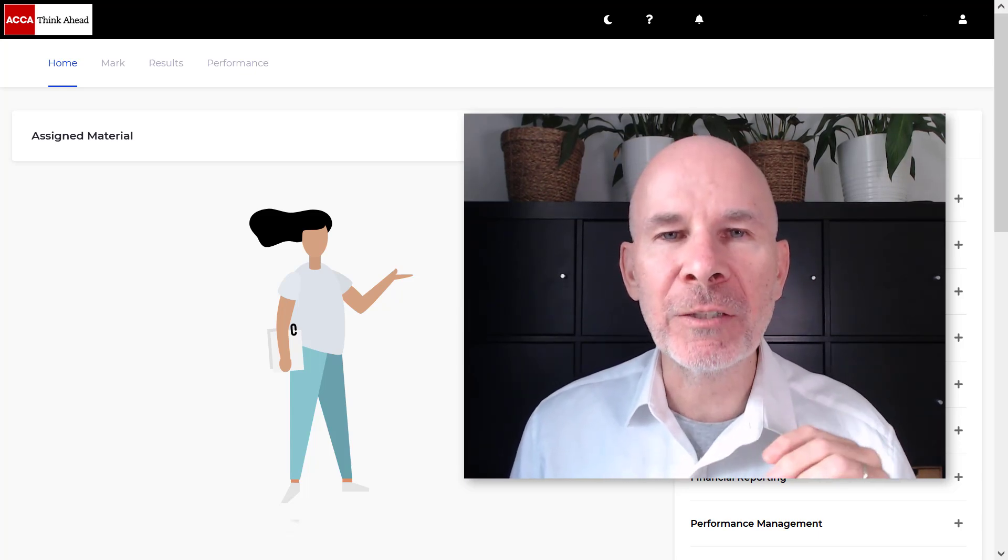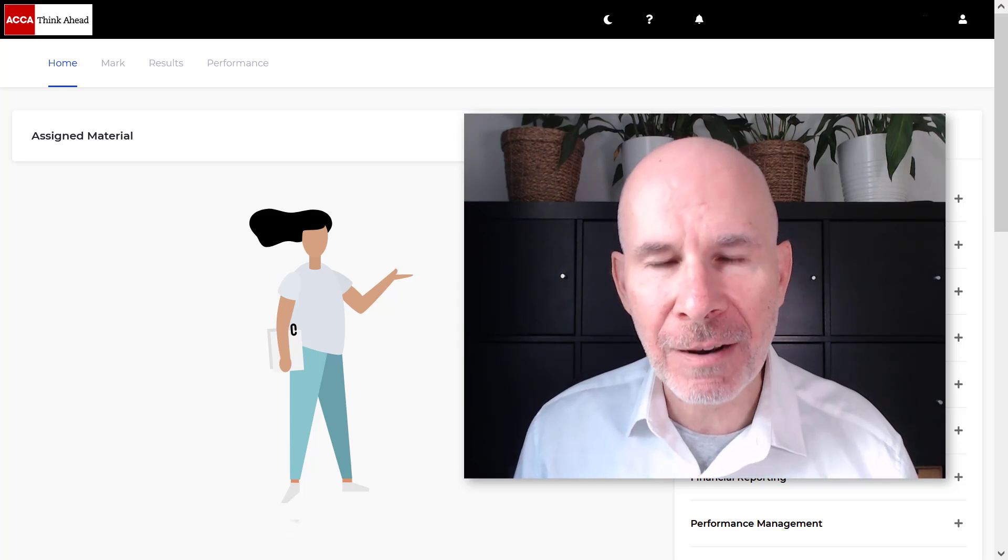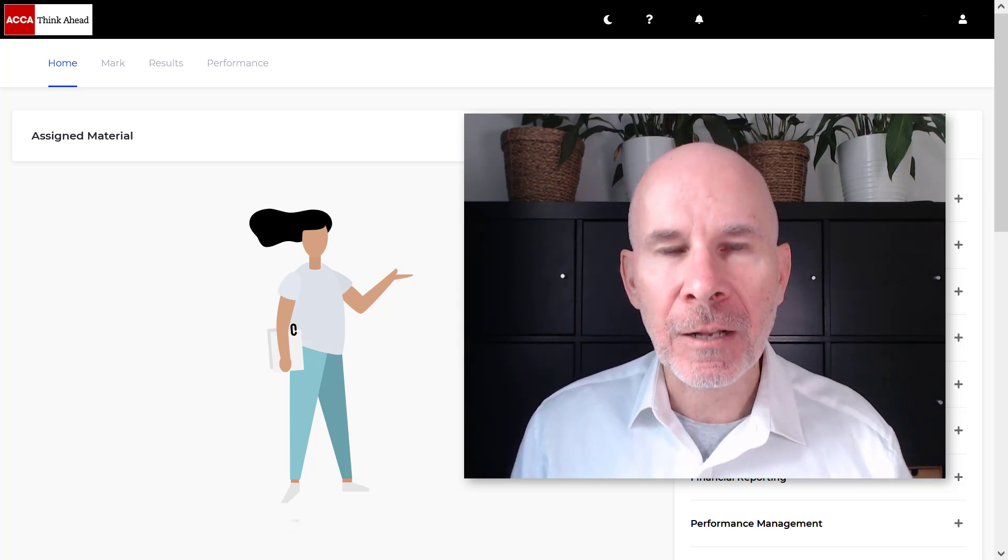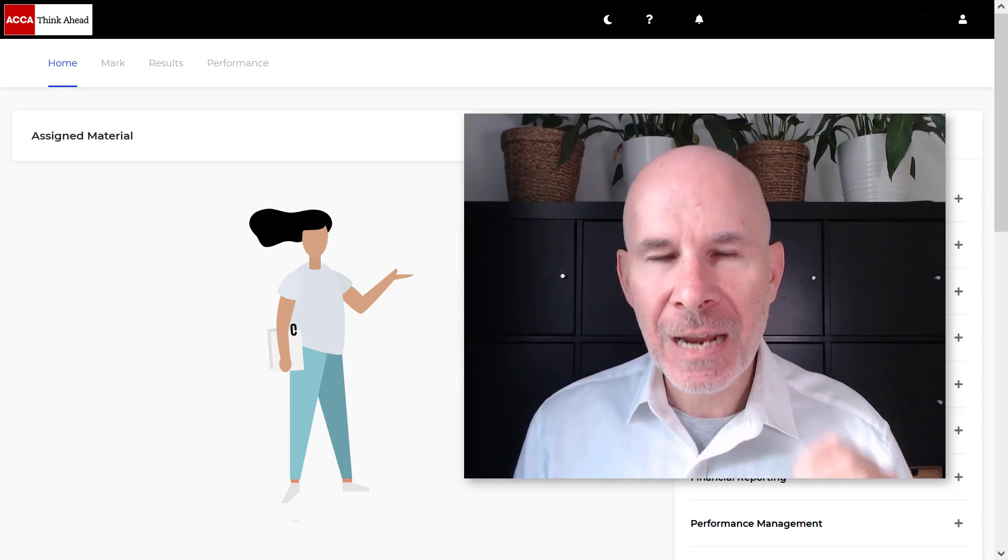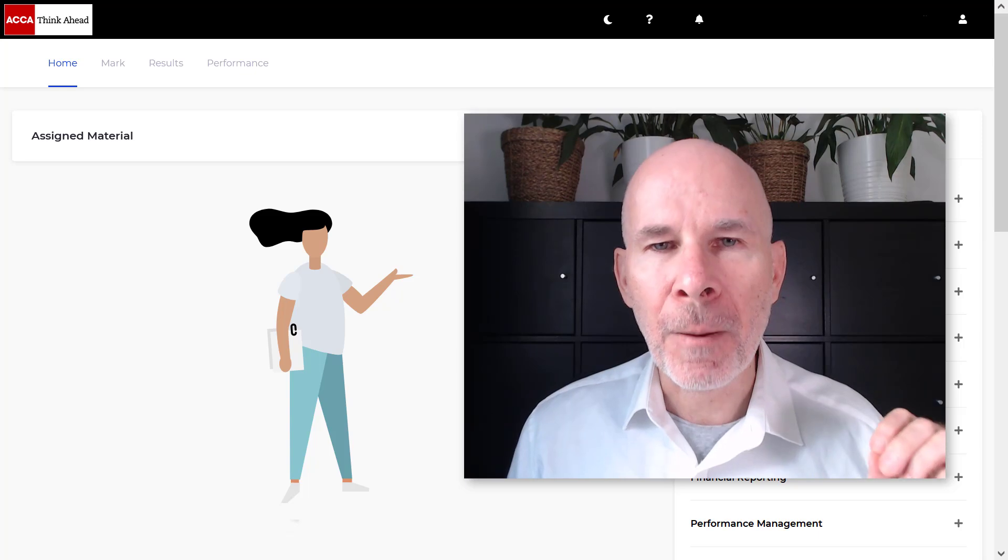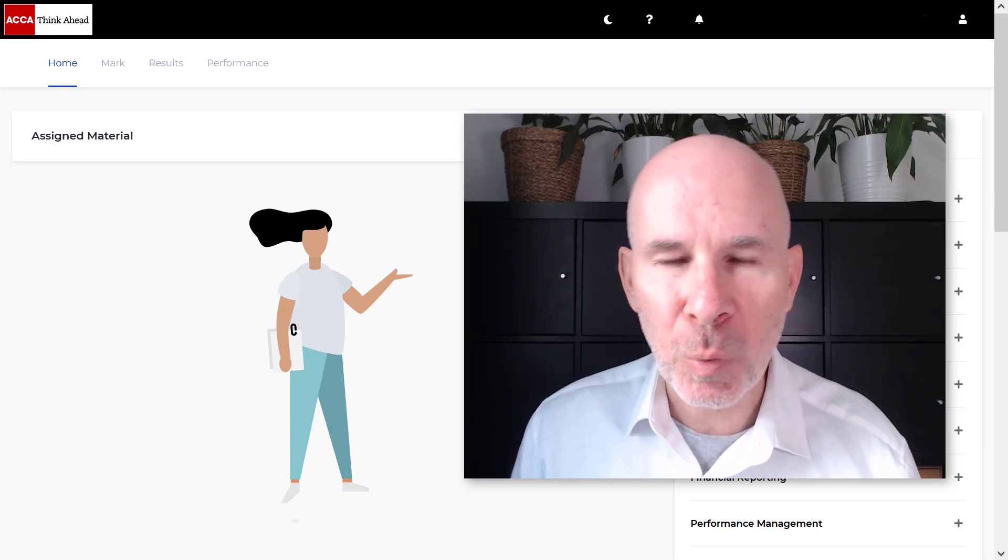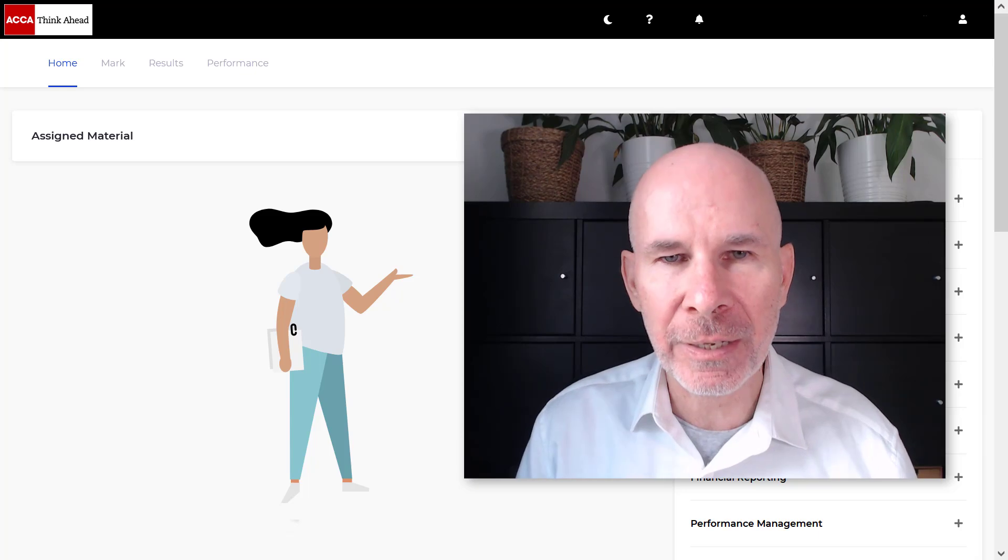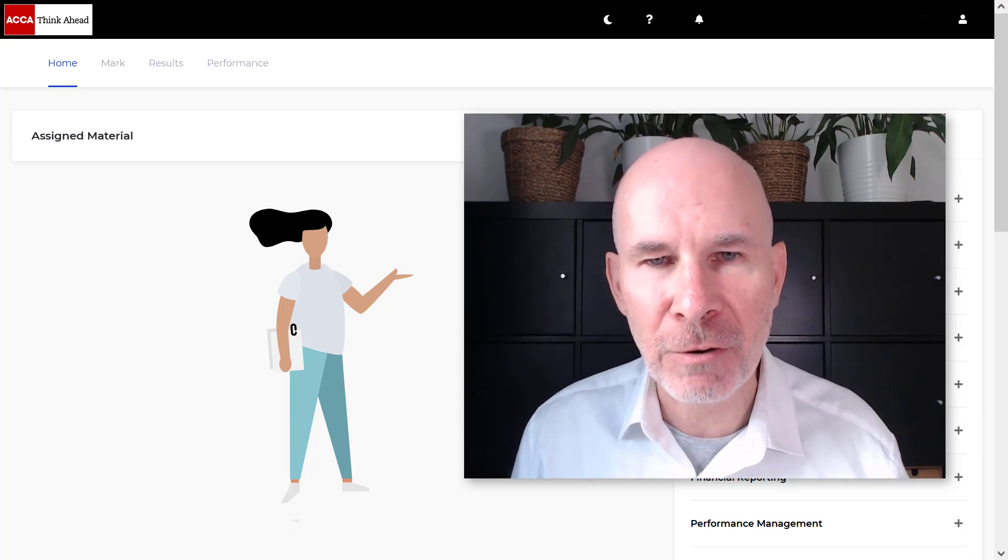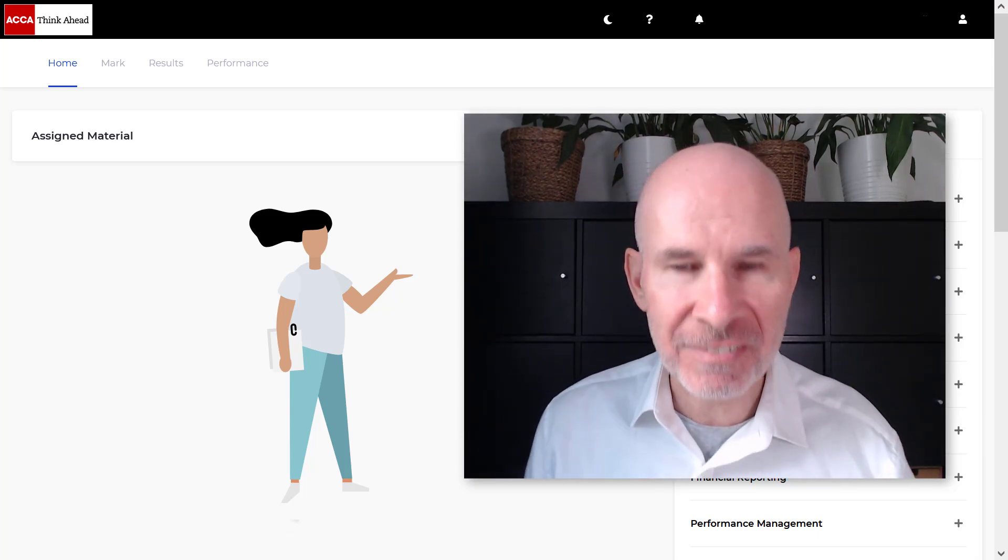We are going to rock regression analysis. I'll take you through question Ven Haas from March, June 2024. We'll do part A, the difficult calculations around regression analysis.